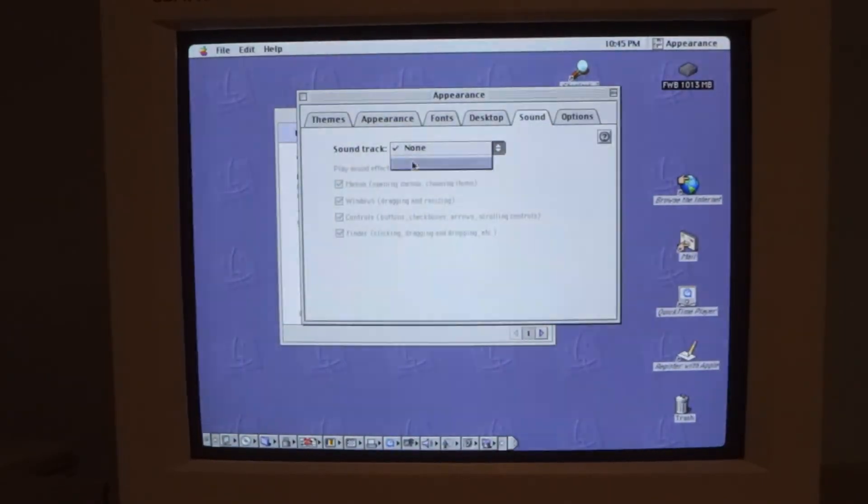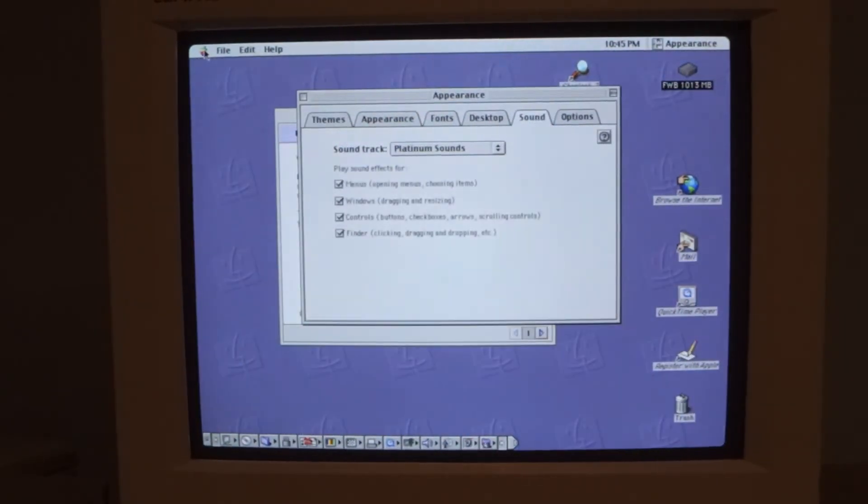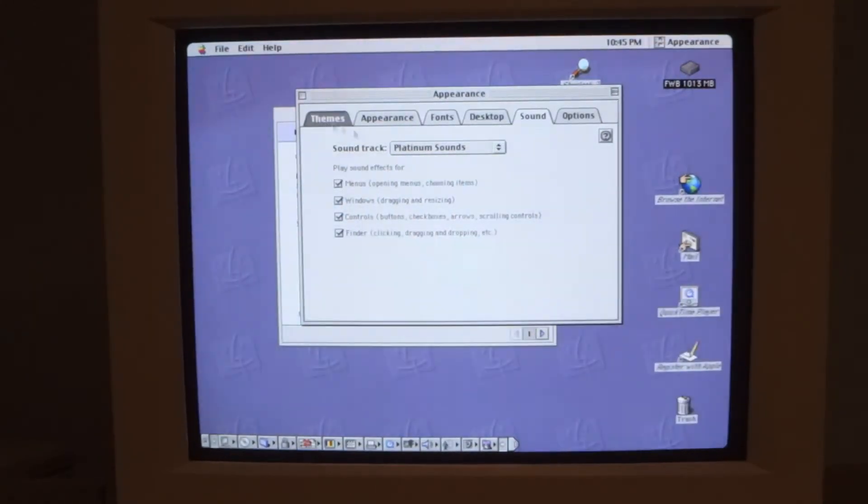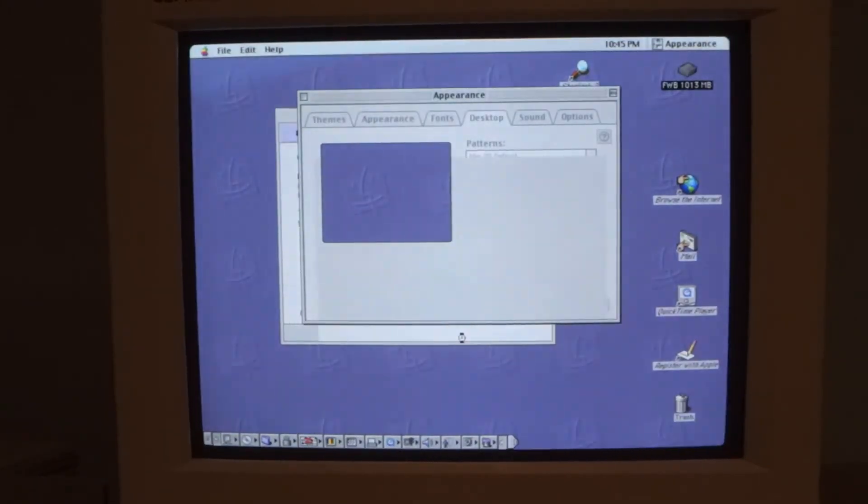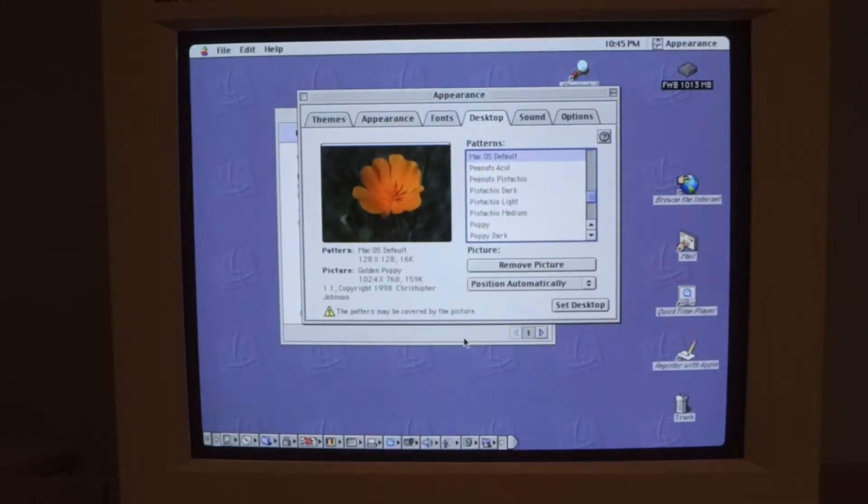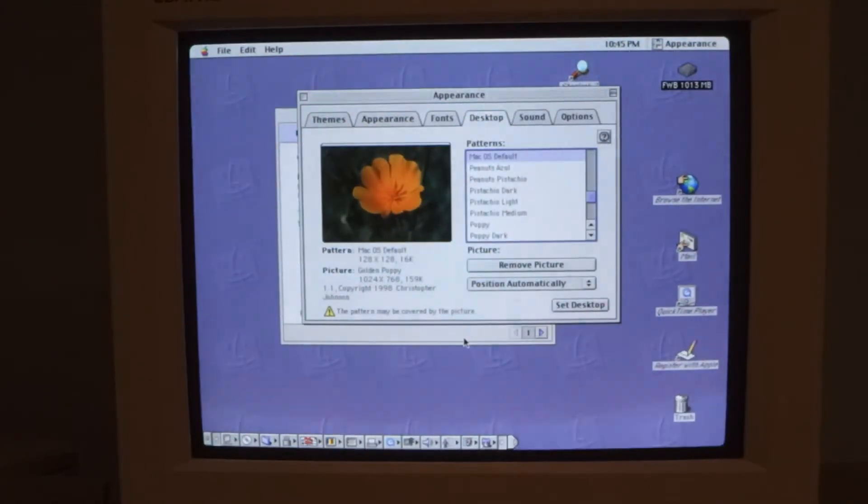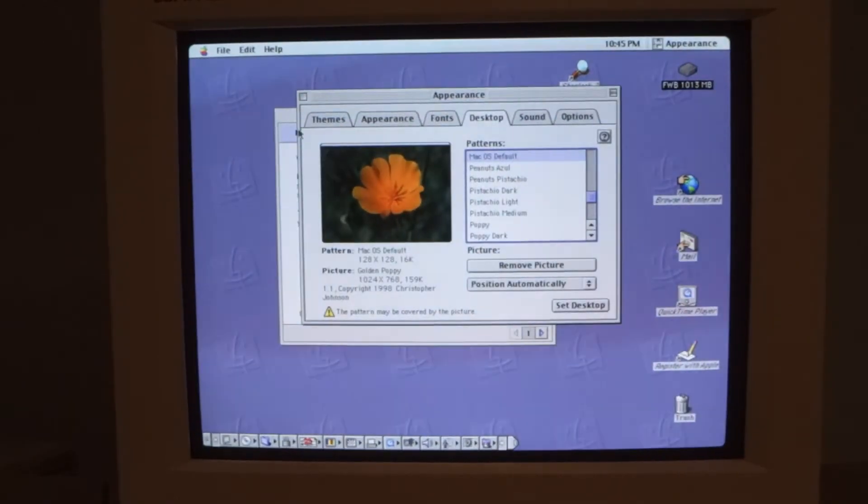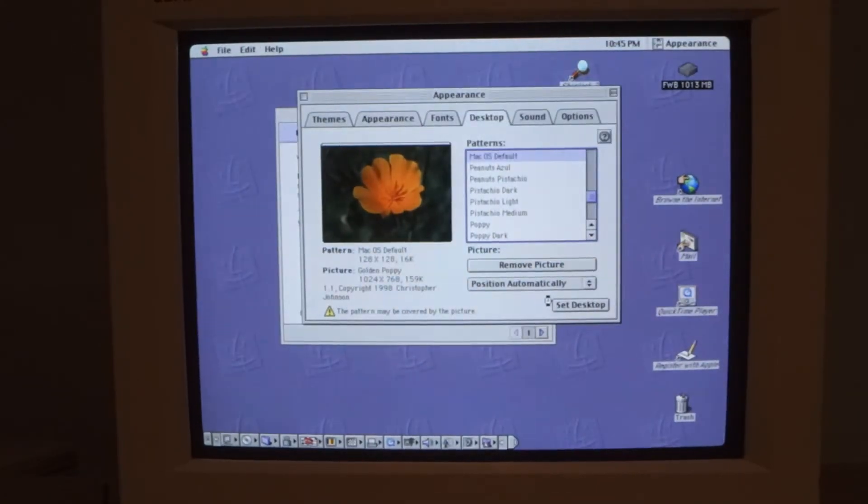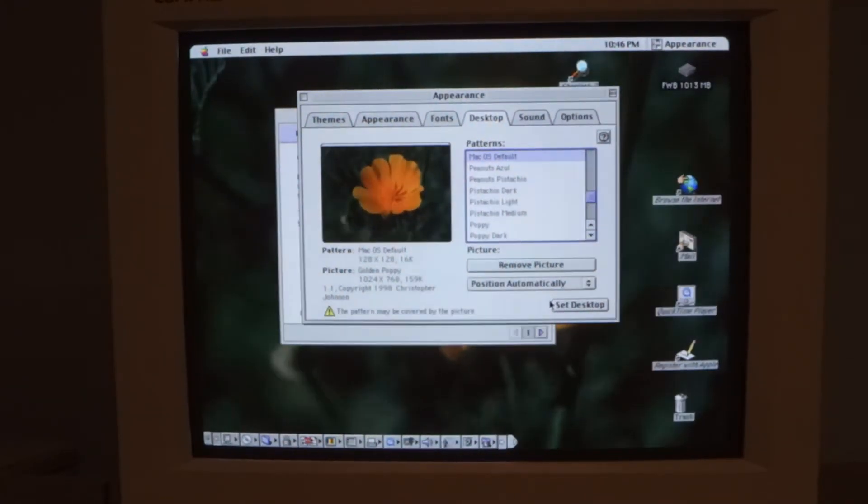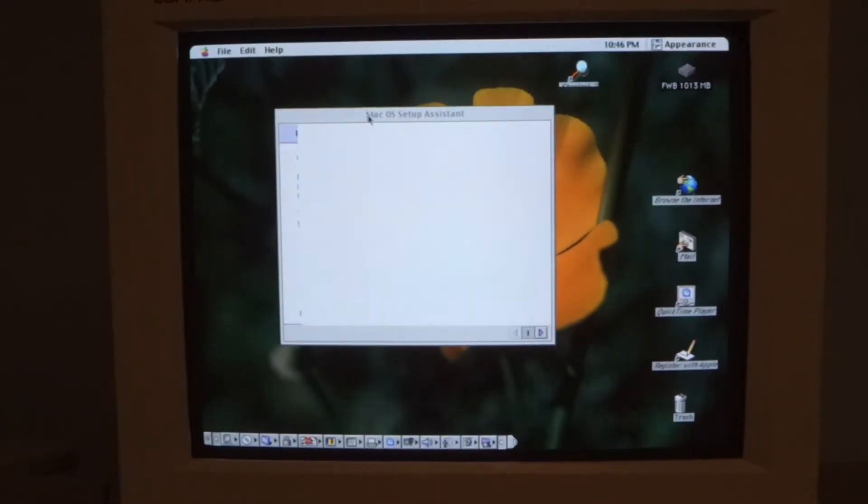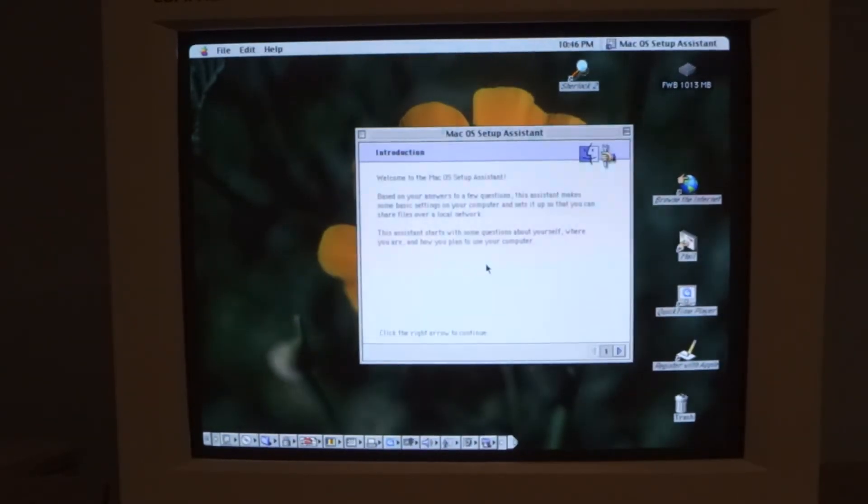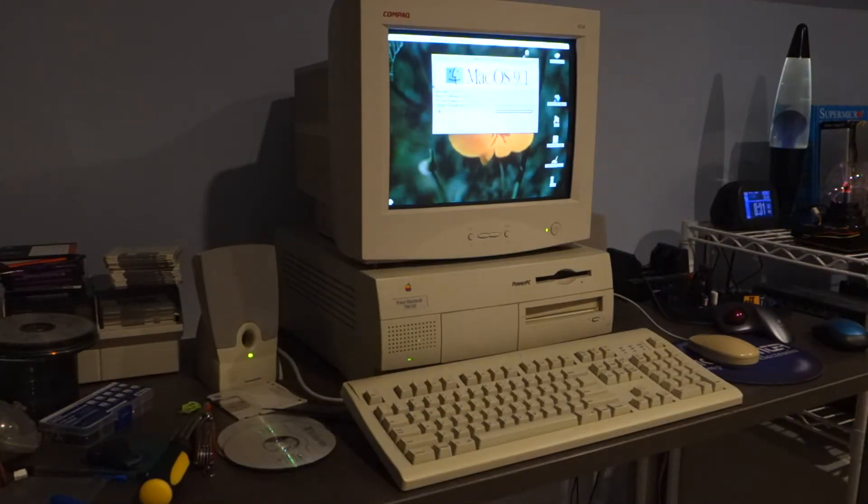And one more thing, let's see if I can go ahead and turn on the platinum sounds. Oh yeah that's cool. So yeah maybe I'll do a part three for this where I try out some software on here, do a little bit of upgrading. I did end up passing on that G3 upgrade card just because I've got two or three G3 machines already so I'm gonna be perfectly happy with the power PC 601 on this.